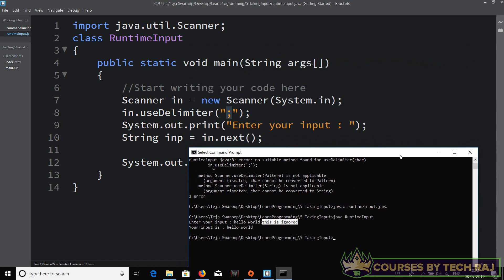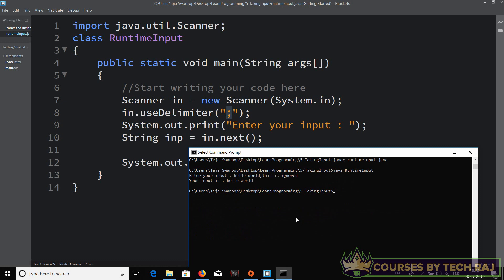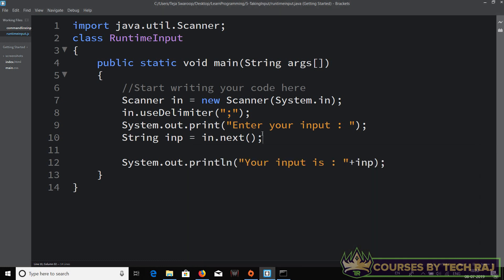You might wonder why we'd use `next()` with a delimiter, but it all makes sense when you learn about looping in programming. After learning loops you can apply this concept effectively. That's all about taking input using the Scanner class at runtime. In the next video lessons, we'll be moving on to Python.